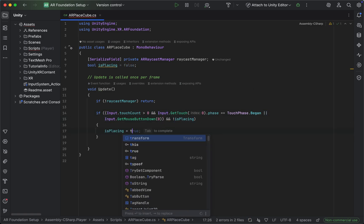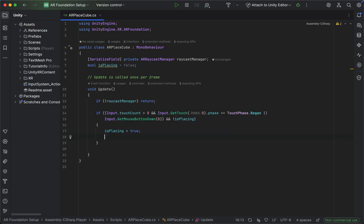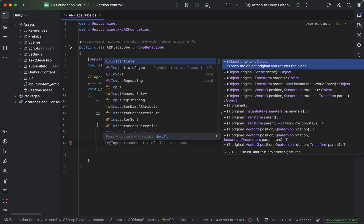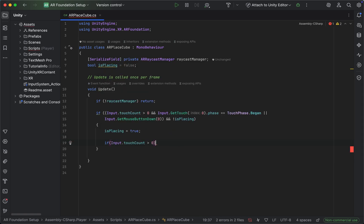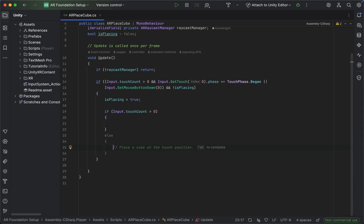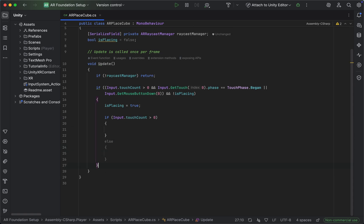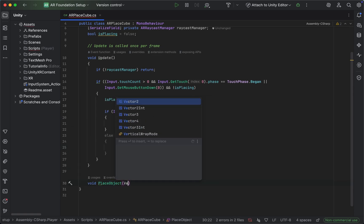Then let's set is placing to true. If the input touch count is greater than zero, we know that we have a touch, otherwise it's a mouse click. Let's quickly create this new method which we're going to call place object, which takes a Vector2 as the touch position.